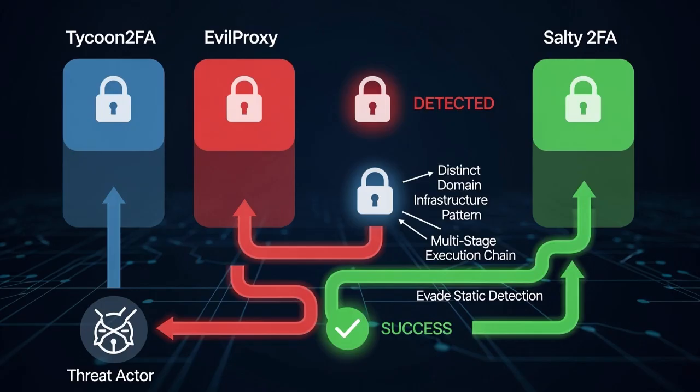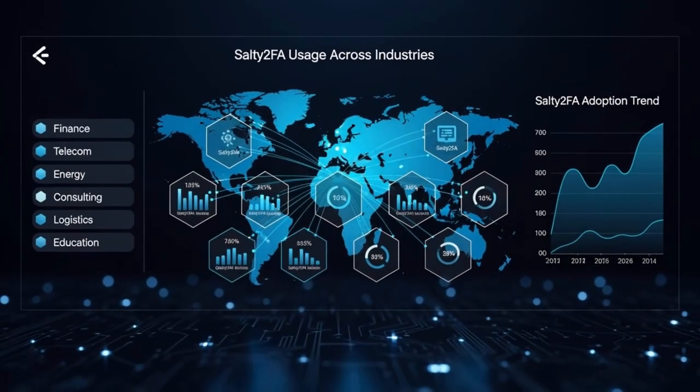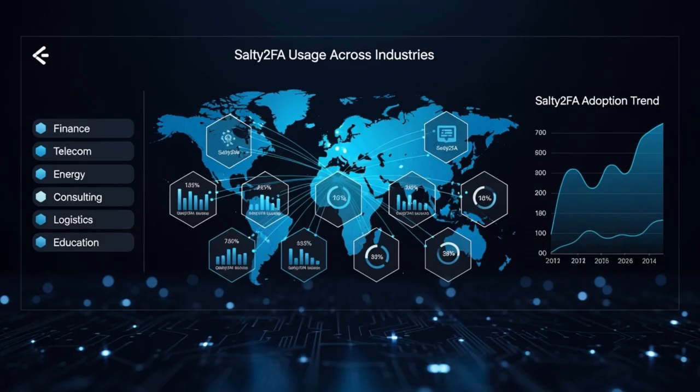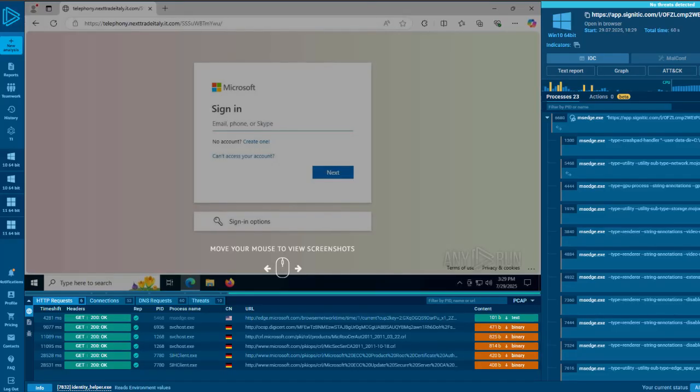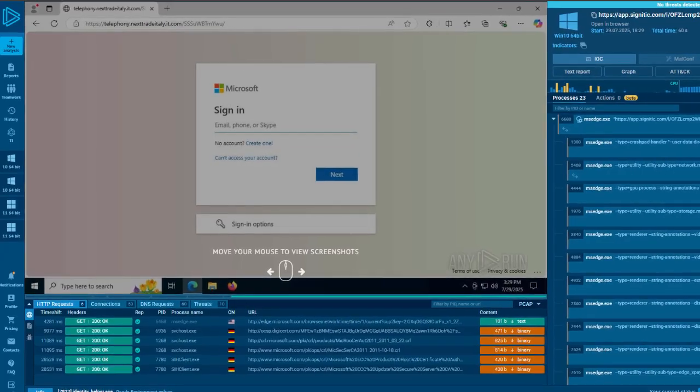Unlike Tycoon 2FA and EvilProxy, Salty 2FA leverages a distinct domain infrastructure pattern and multi-stage execution chain to evade static detection. Analysts flagged its usage across industries such as finance, telecom, energy, consulting, logistics, and education in the U.S. and EU.